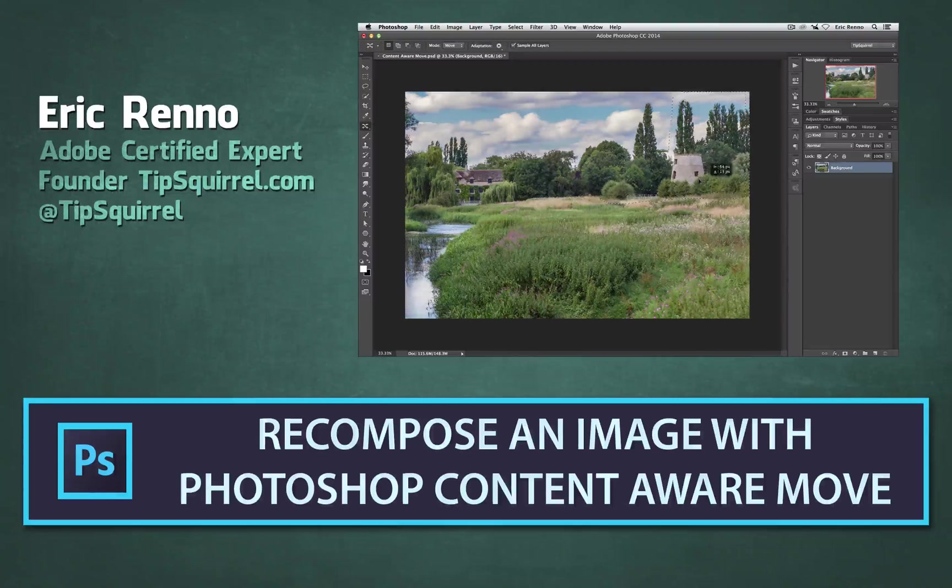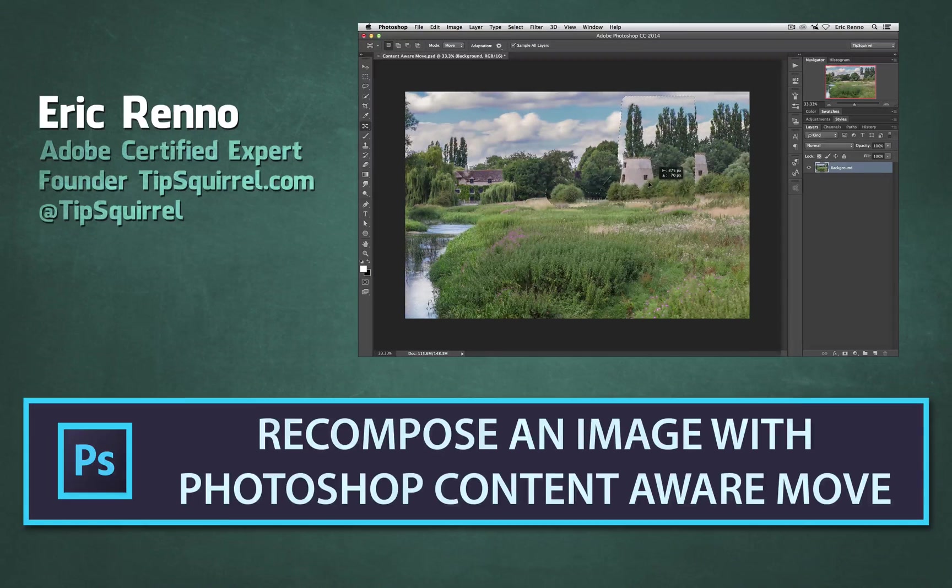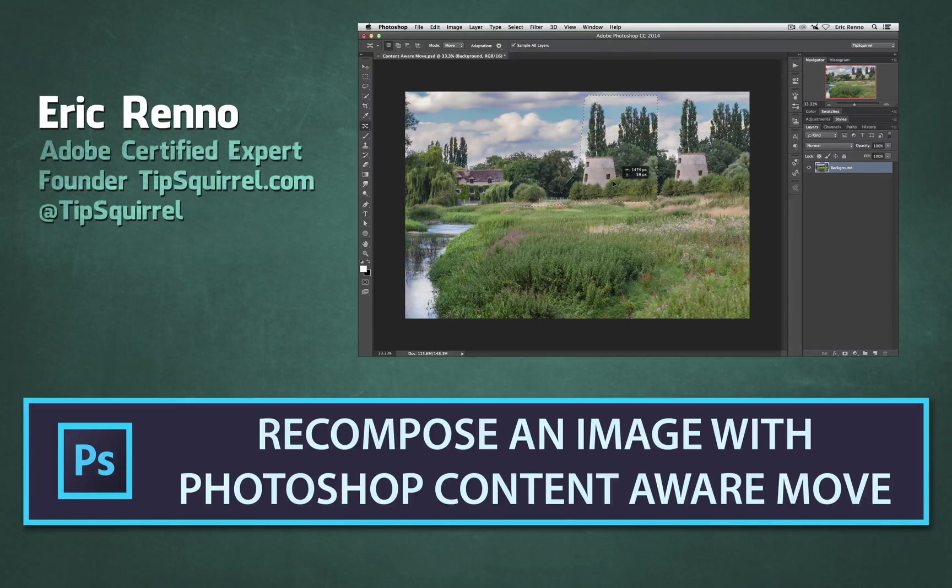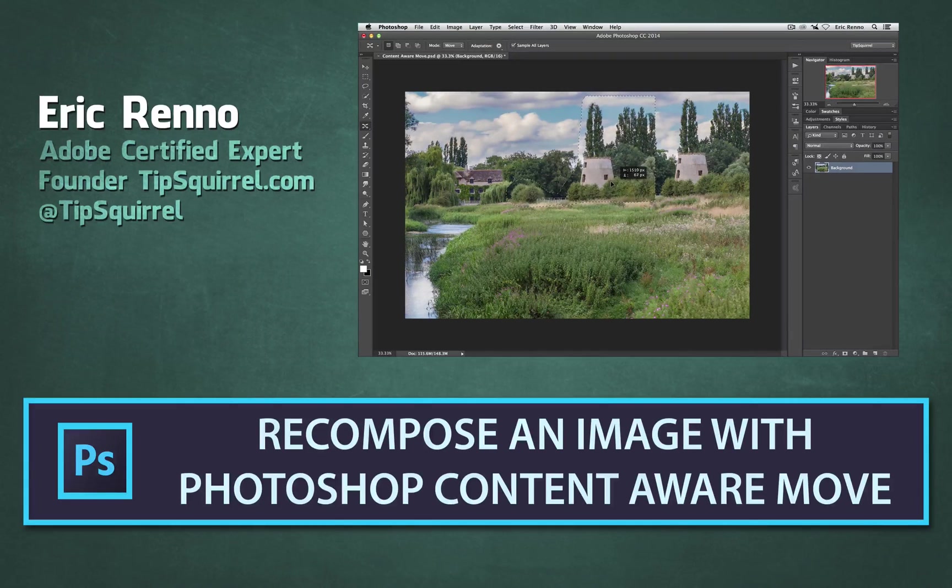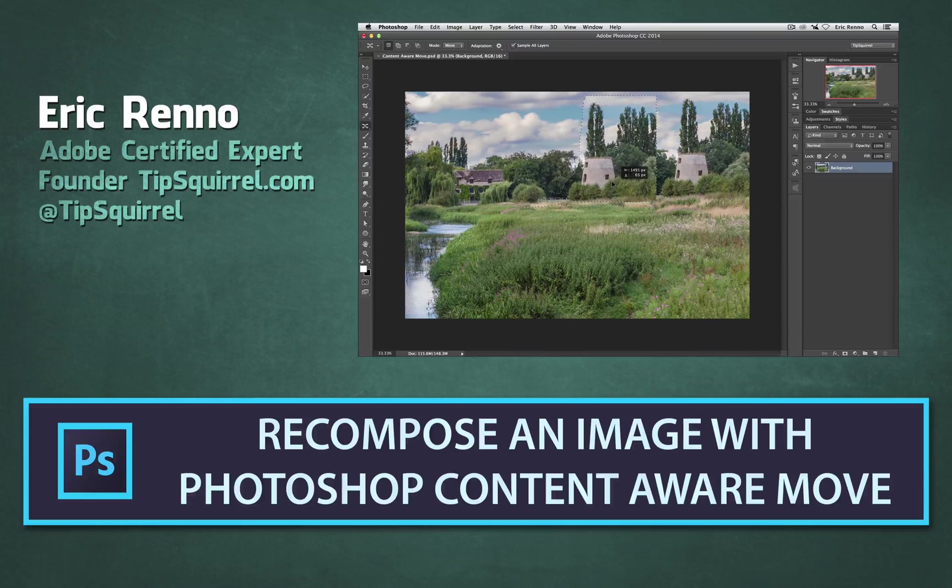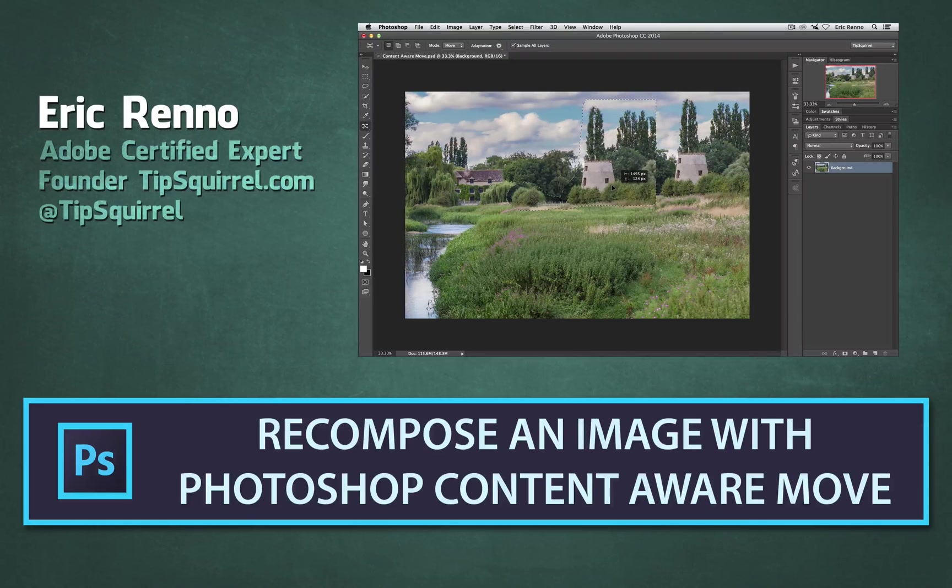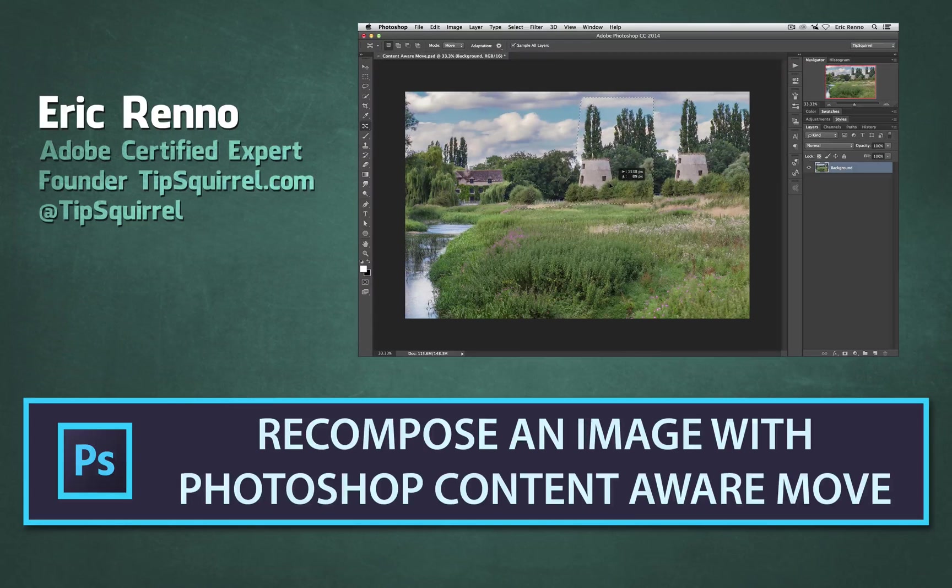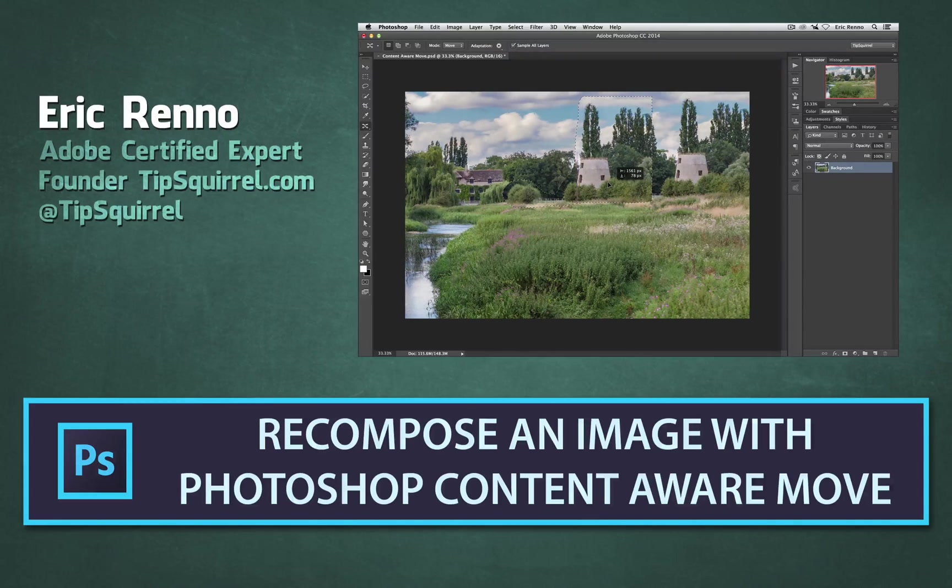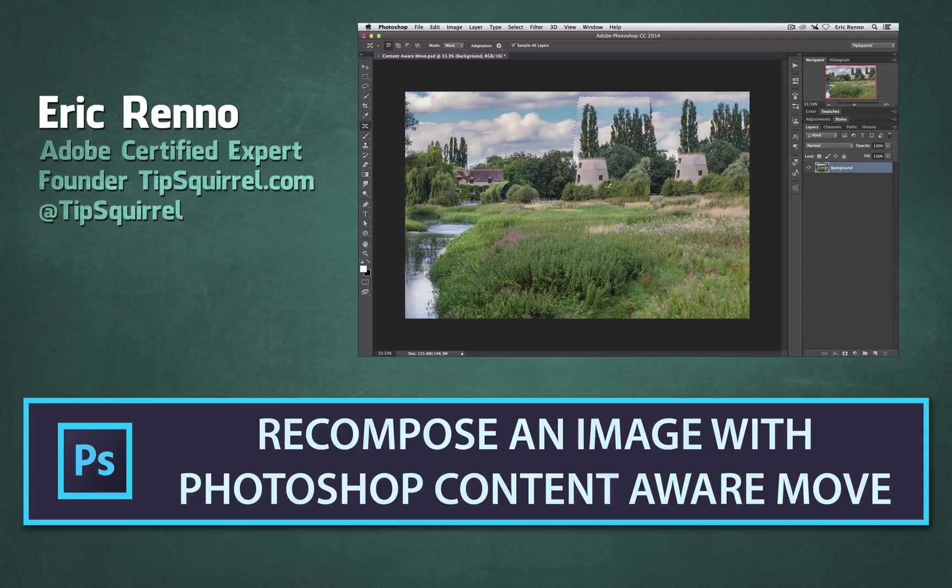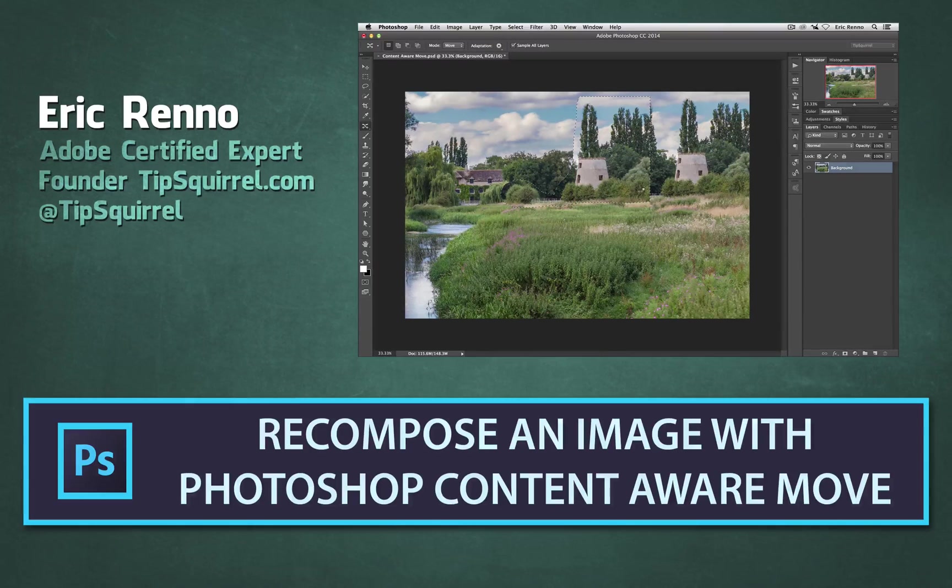Hello, I'm Eric Renno and this is a video for Tipsquirrel.com, the free website for everything Photoshop and Lightroom. In this video I'll be using Content Aware Move to recompose an image. So let's jump into Photoshop and see what's what.